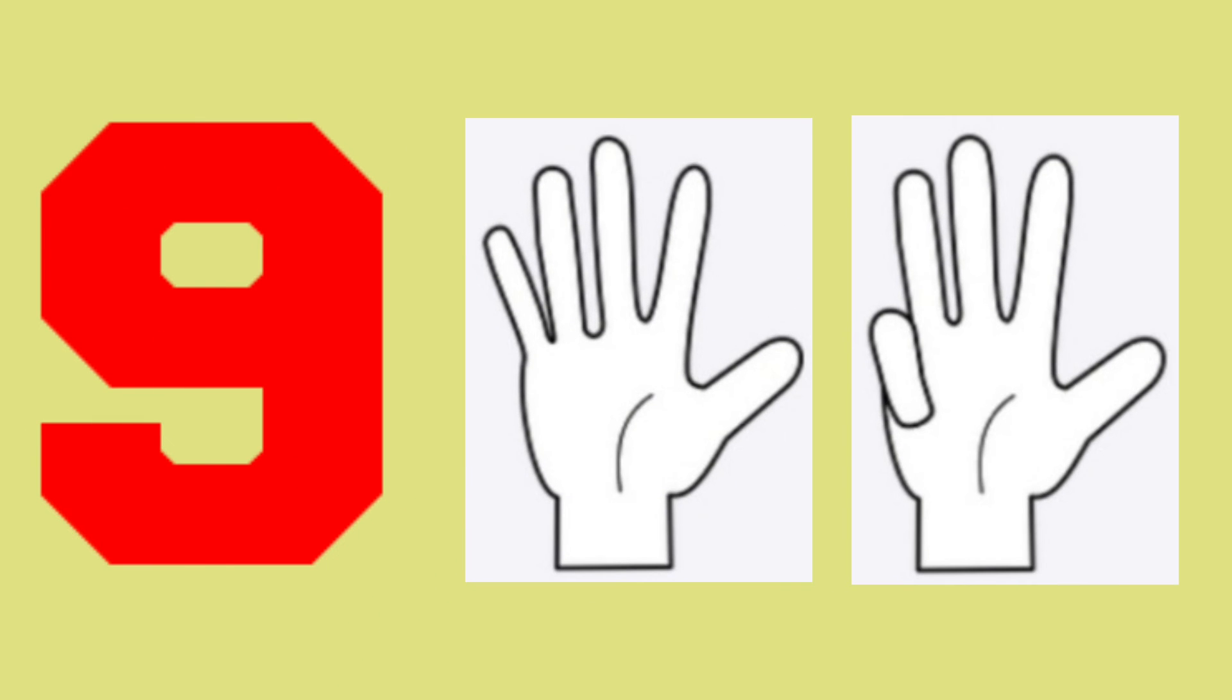Now it's turn for nine. Take out your one full hand and four fingers in second hand.